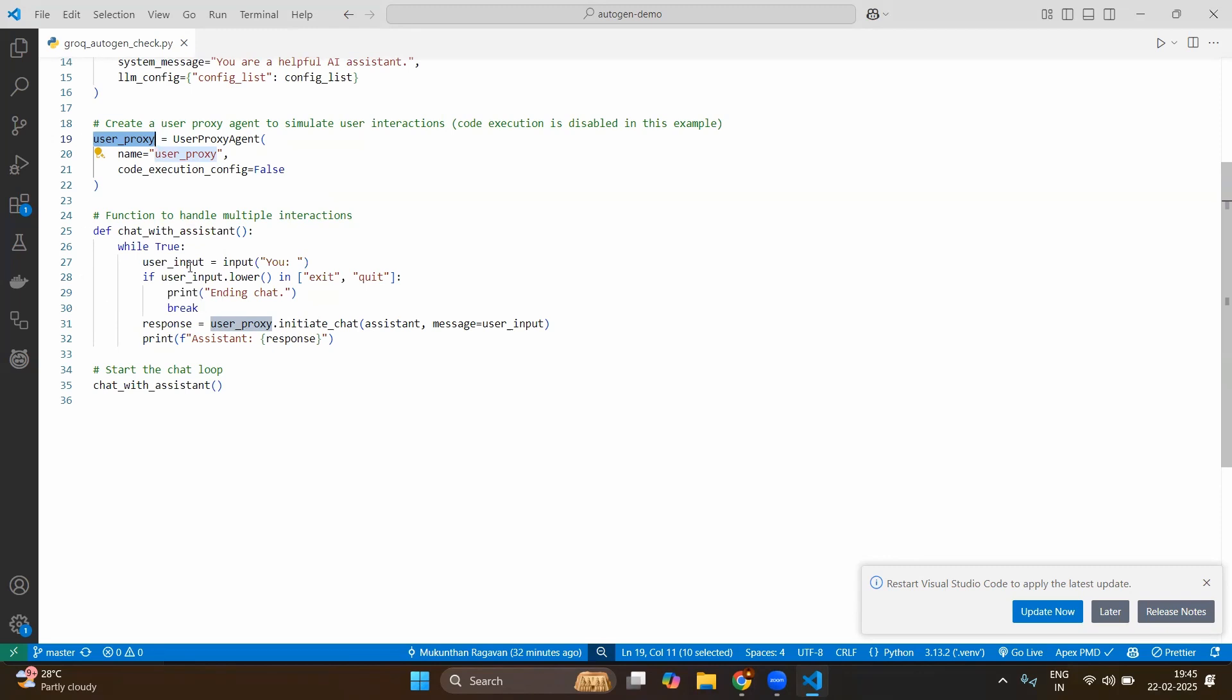Then user input you are getting from you, basically in the terminal you will see you: and then you might type any type of questions or queries or suggestions whatever it is. Until and unless it finds exit or quit it will continue that. If at all it finds exit or quit from the terminal it will break that. So consider you have given some valid query.